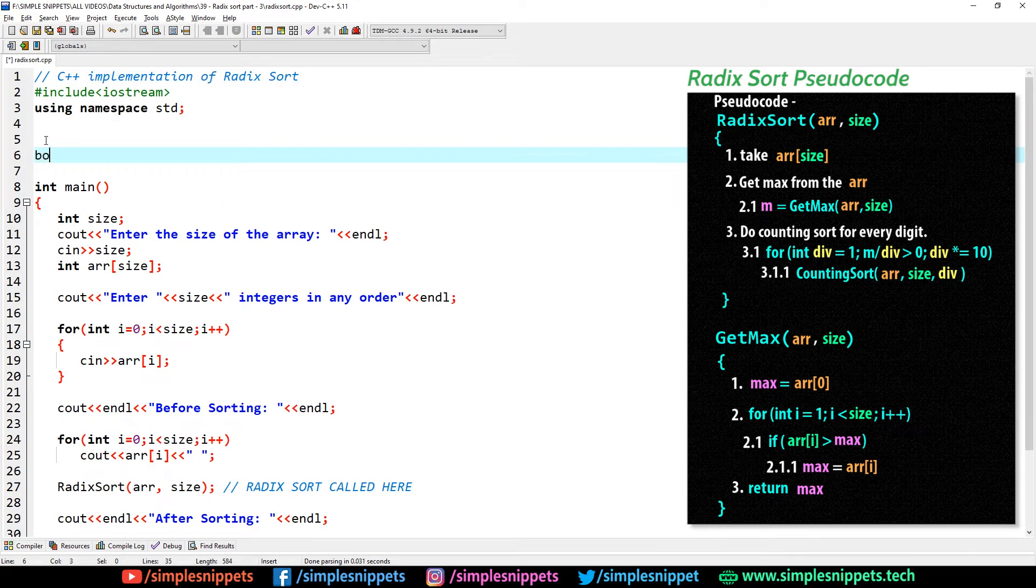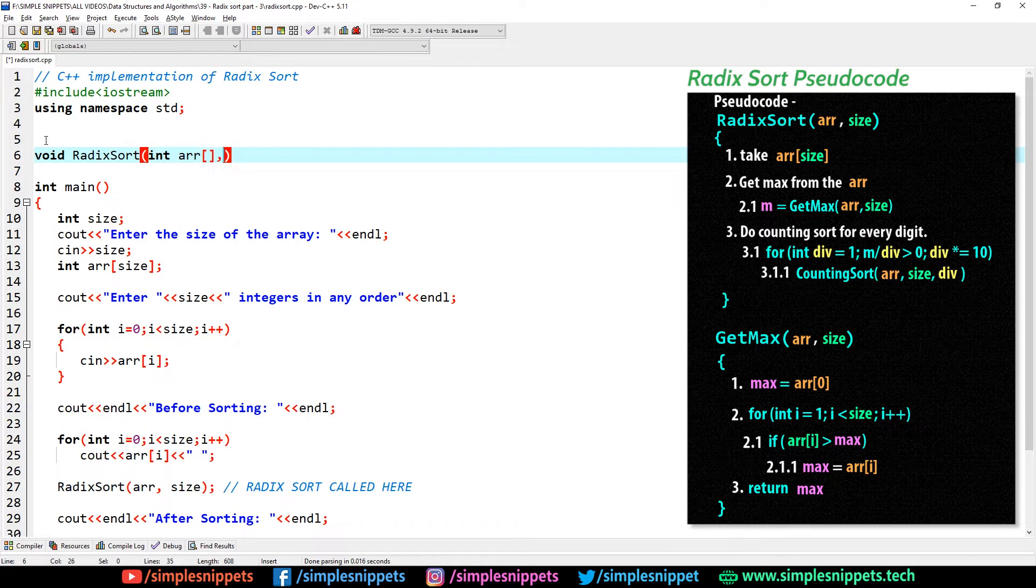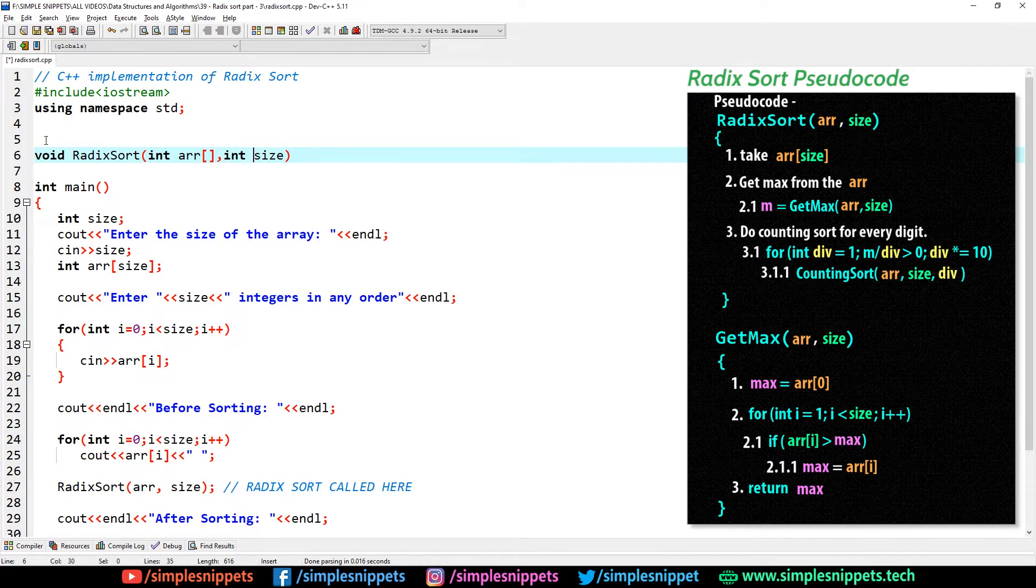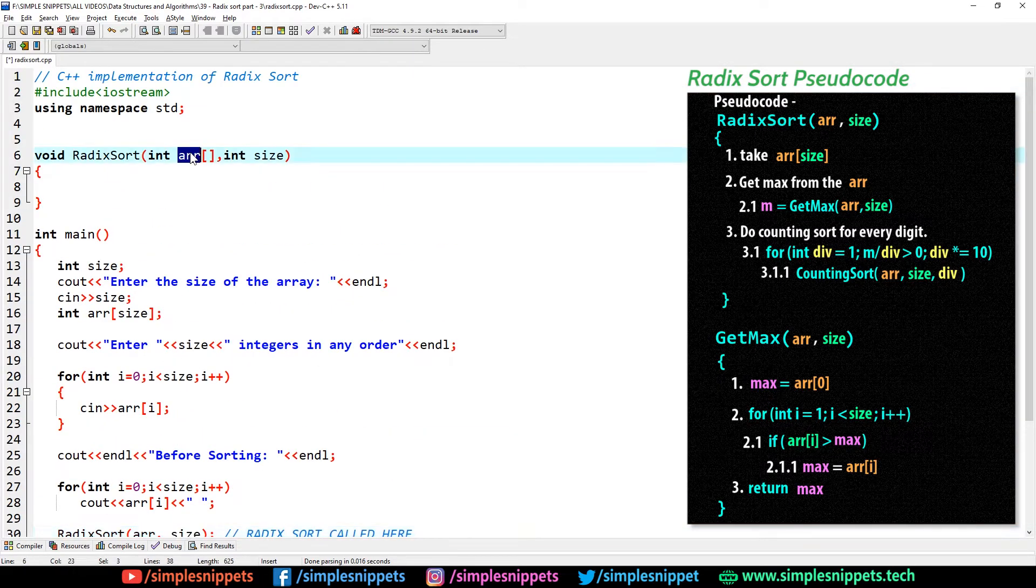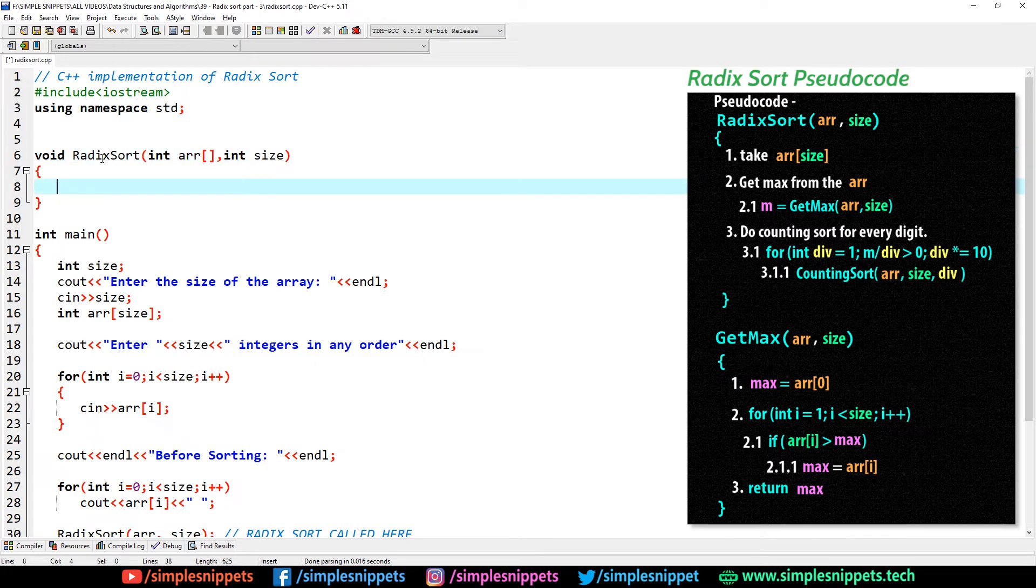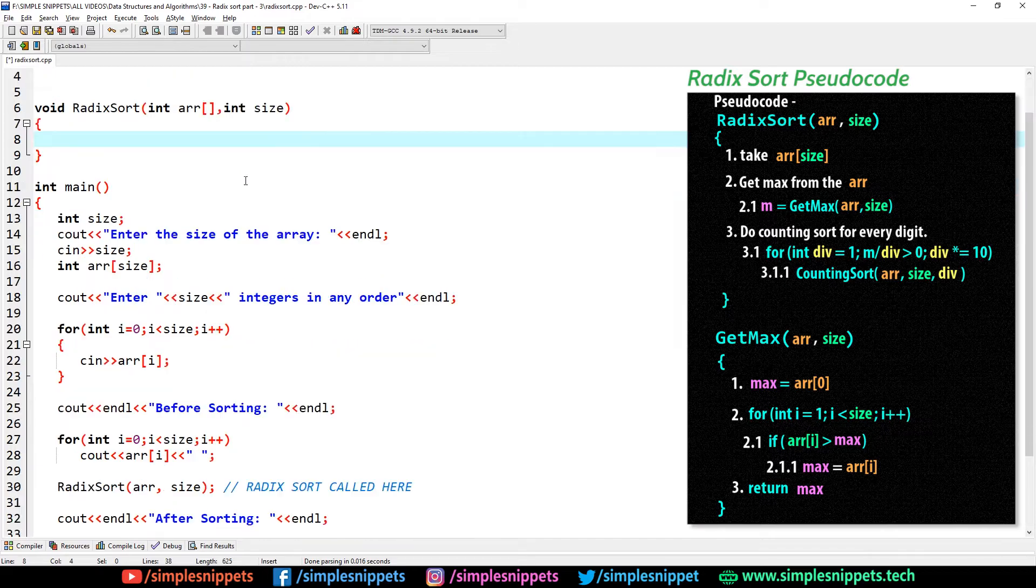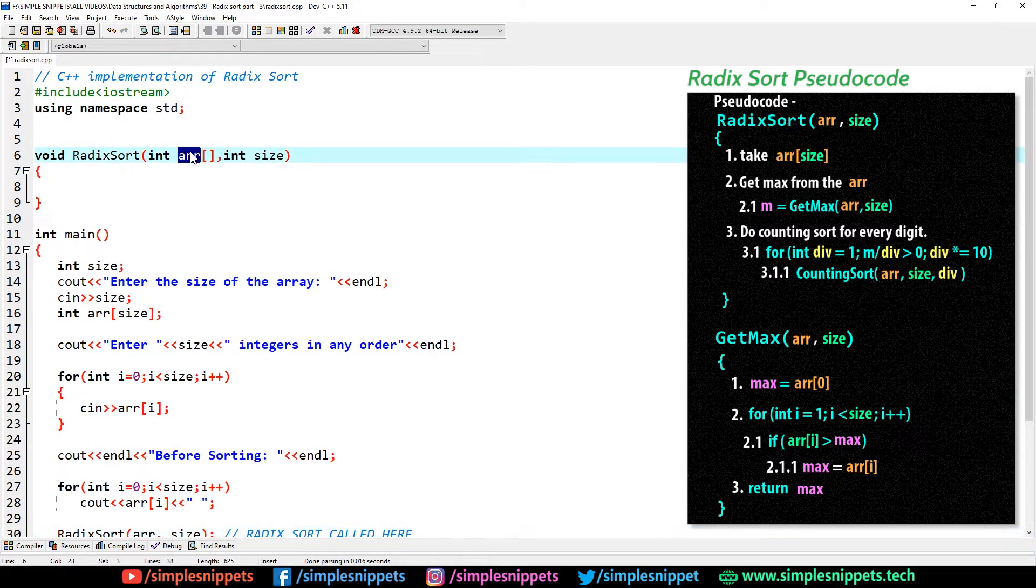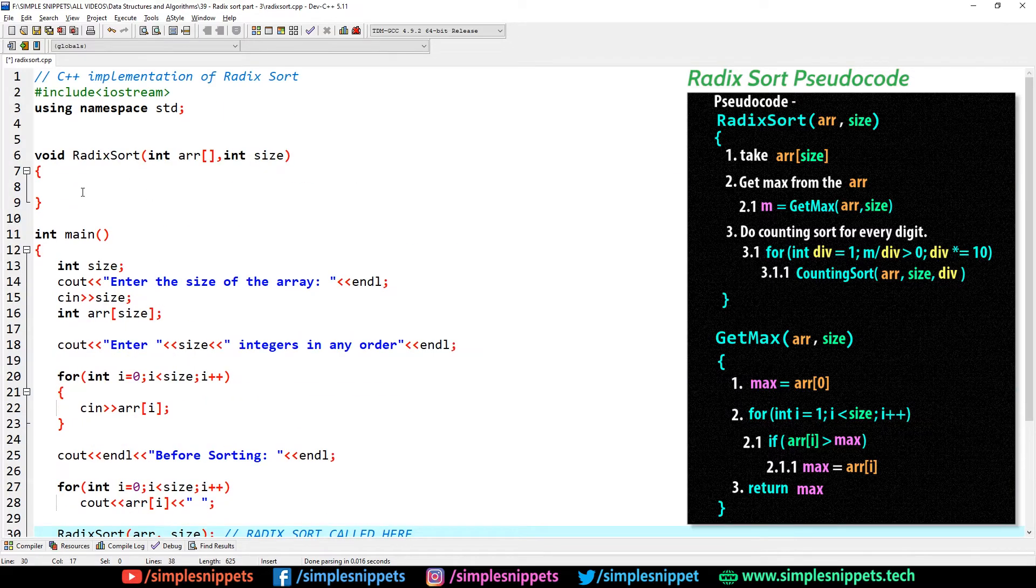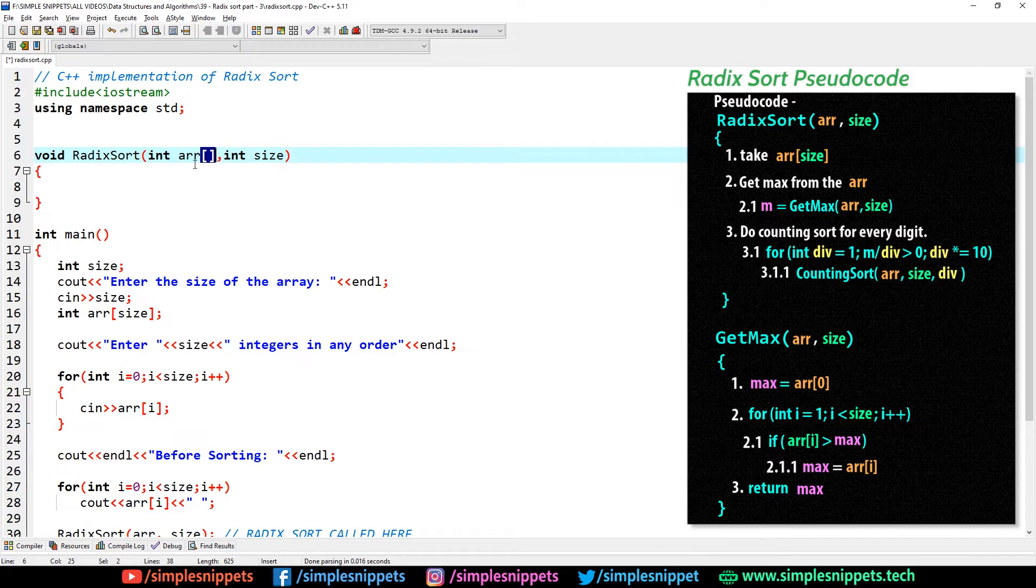Now let's get started with creating the radix sort function. I'll say void radix sort and it's going to take an integer array, so int arr with opening and closing square brackets to denote that it's an array, and it's also going to take an integer size as an argument. When you're passing an array in a function, you don't need to have square brackets, but when you're creating that function, this is the user-defined function, that time we have to mention these square brackets.